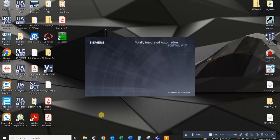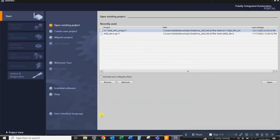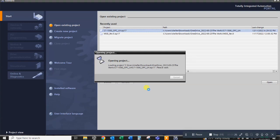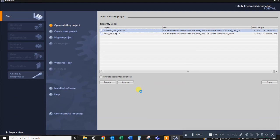We're going to open up Siemens TIA Portal. I have a project already prepared that I've set up the server just to kind of pare down a little bit of the time. As you can see, I'll open up to the device view here.